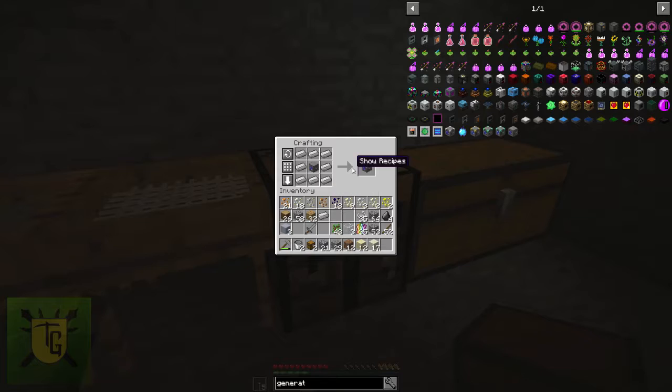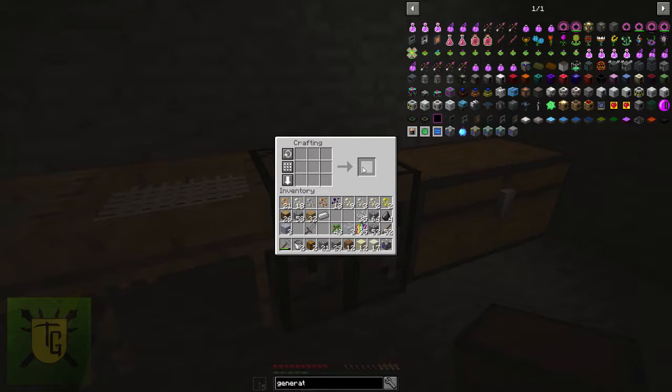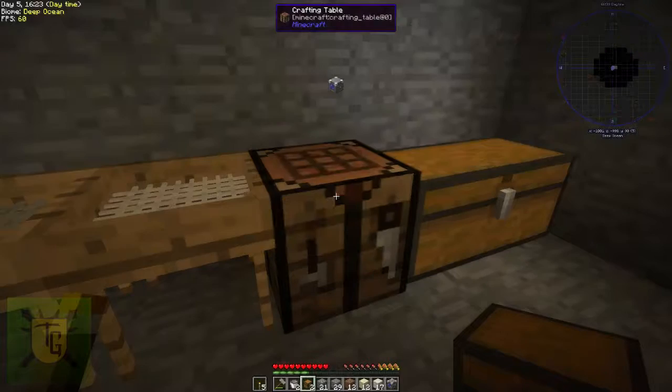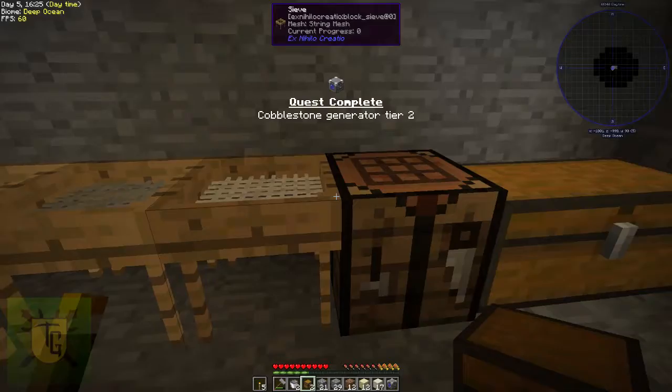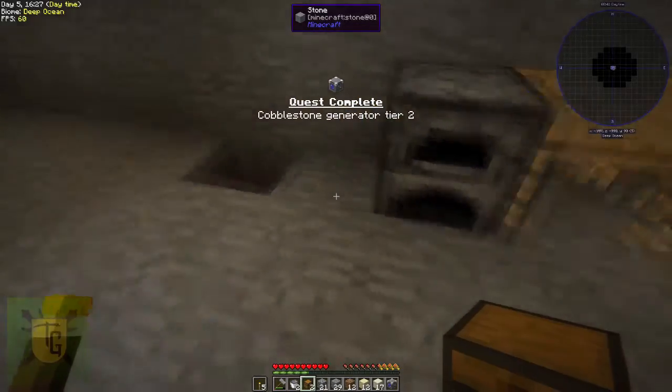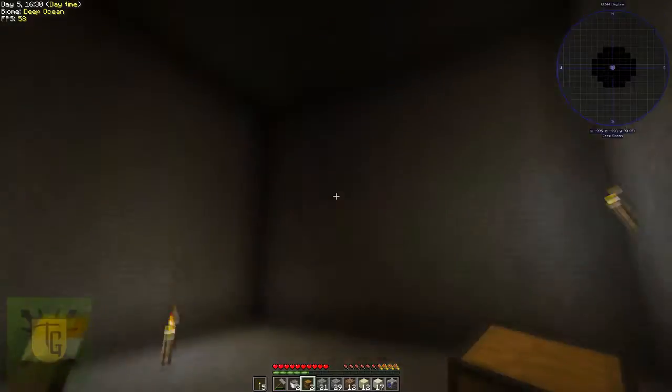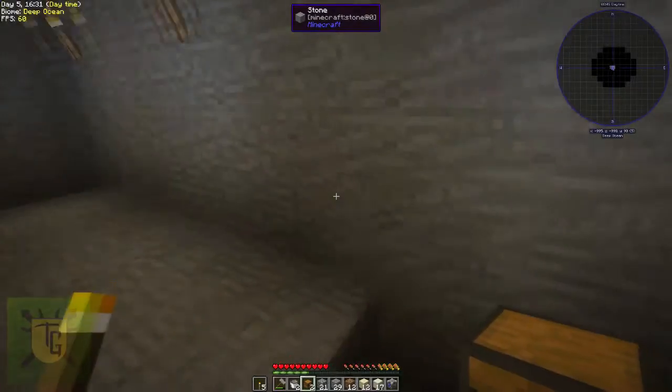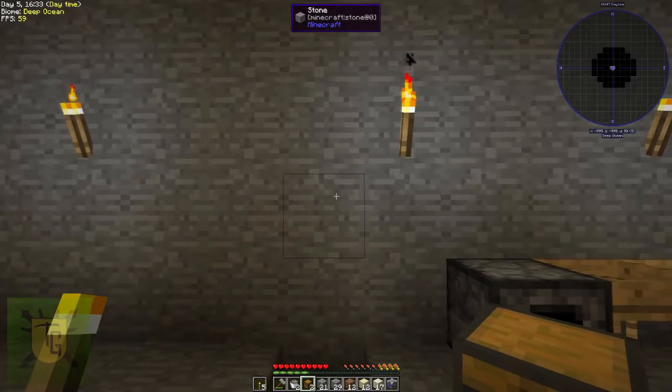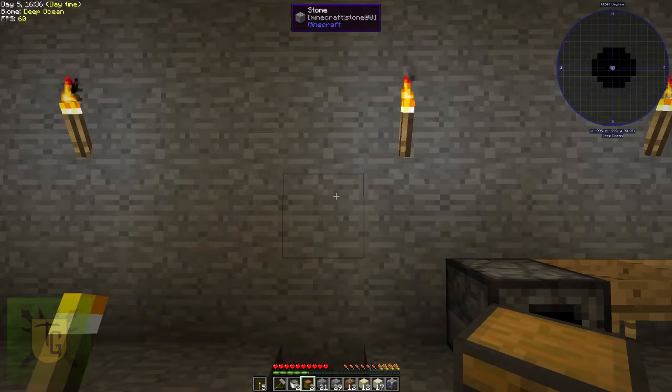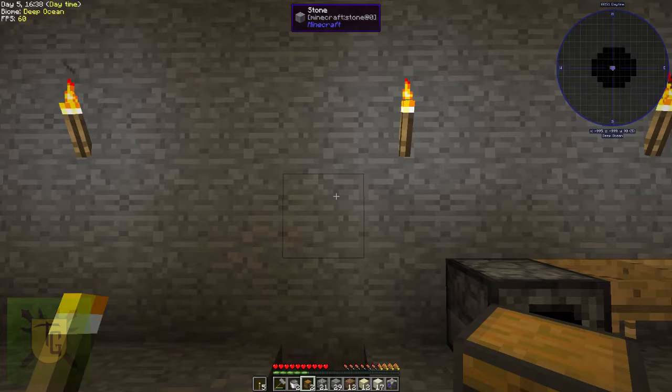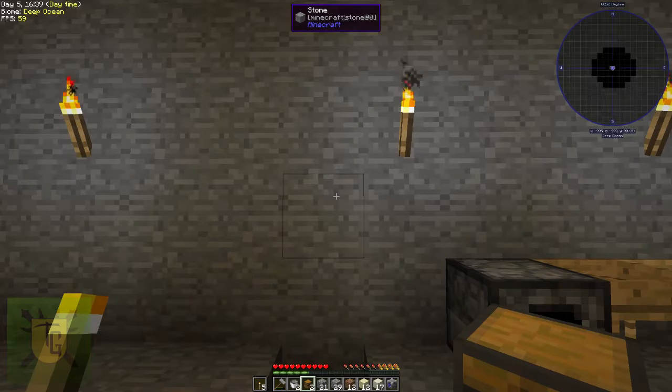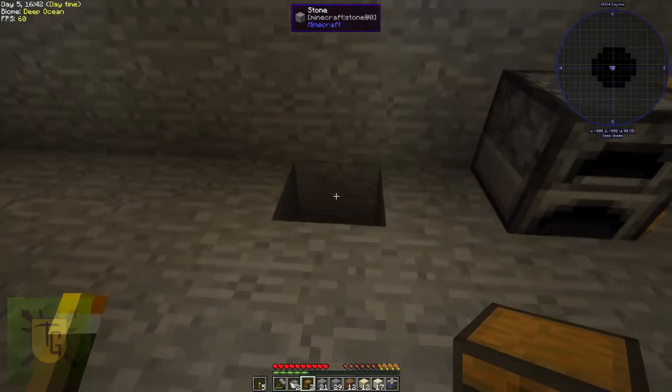So there's my tier two cobblestone generator, so I've got that quest. You can put it anywhere, it requires no power to function. Lava and water do their own job, just like if you set up a manual one, but I'm going to put mine under the ground like that.